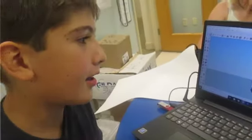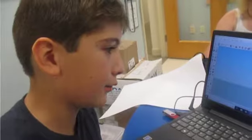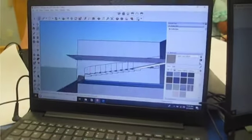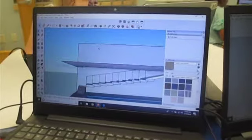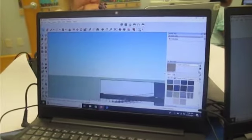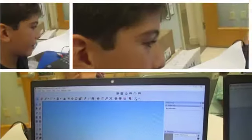Now I am creating a staircase for my house, and there's a pool here. I'm also creating a second floor, and I'm also going to make a dining area on the second floor.